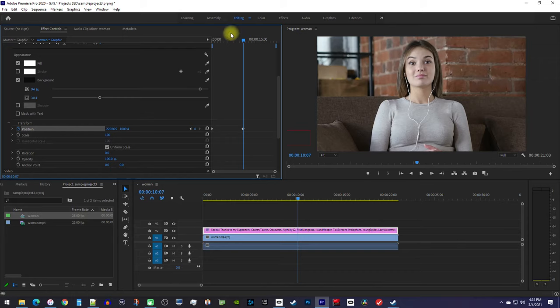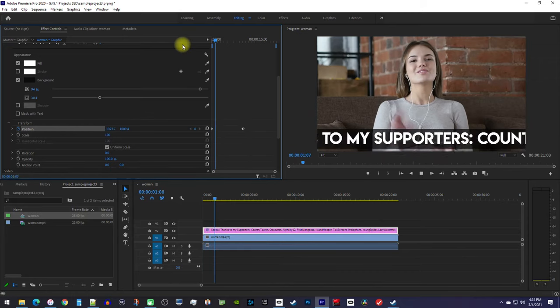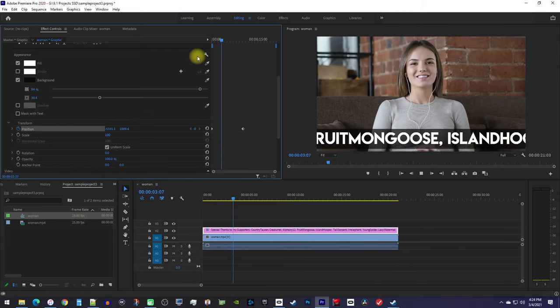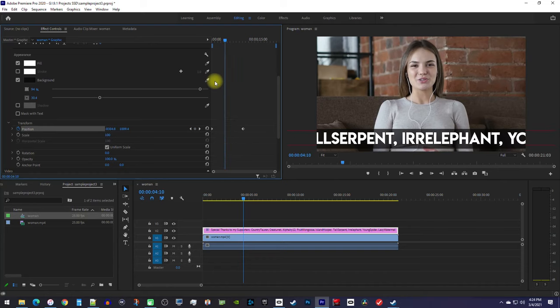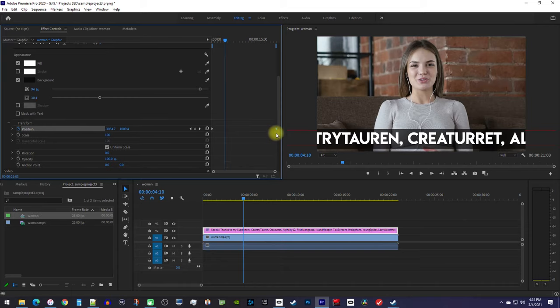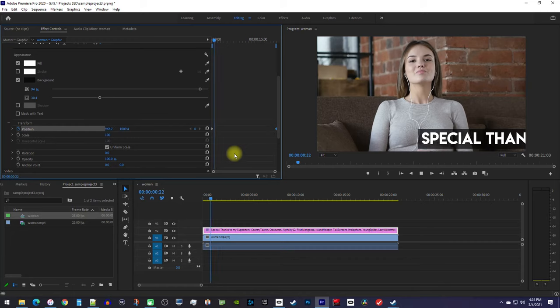Okay, now when I play this back, I have my horizontal text scroll, but it's going a little fast. To slow it down, simply move the second keyframe further from the first one. Conversely, you can speed it up by moving the second keyframe closer to the first one.